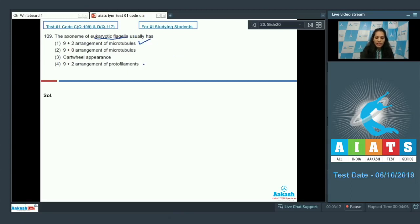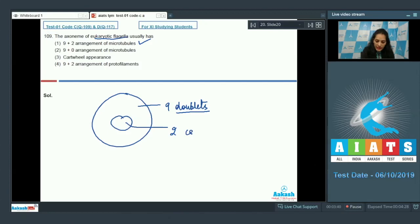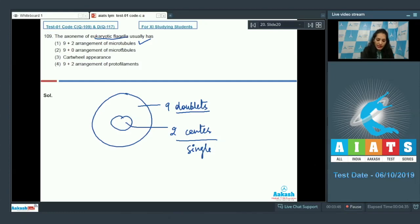Question number 109: the axoneme of eukaryotic flagella usually has a nine plus two arrangement of microtubules. This is correct because in the core of the eukaryotic flagella you will find nine microtubules arranged in doublets and two single microtubules in the center.